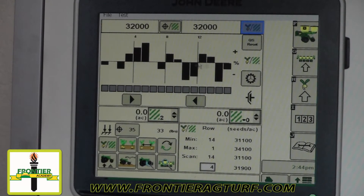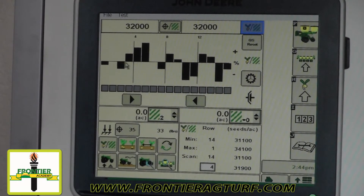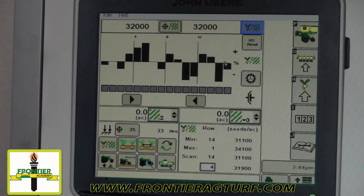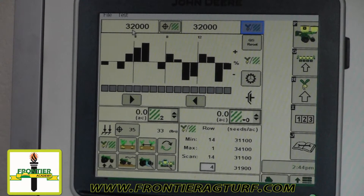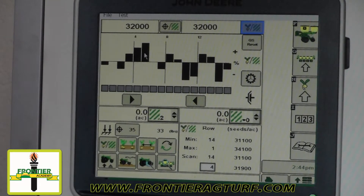This portion of the screen is set to seeds per acre and it's showing us what each row is doing population-wise. The middle of this graph is represented as 32,000 seeds per acre because that's what we have set in there, so every row is going to do slightly above or below that number. This is what each row is doing right now.